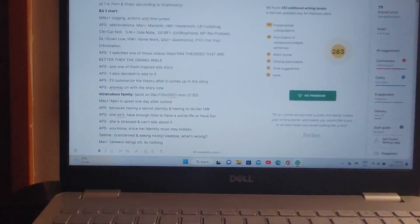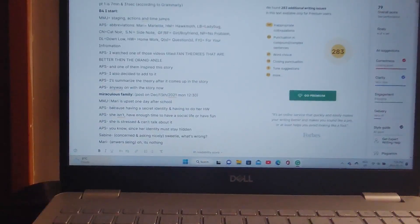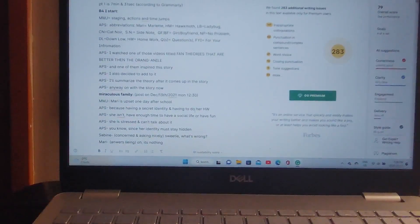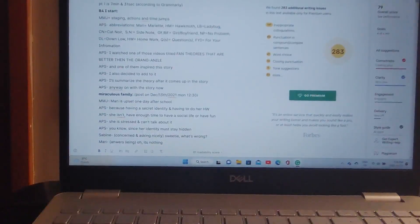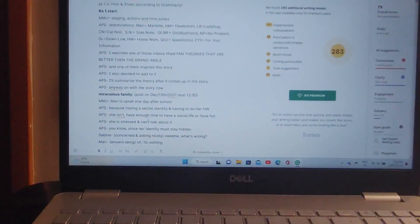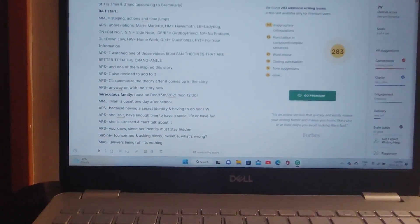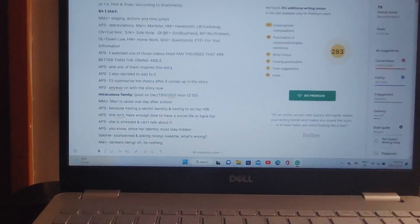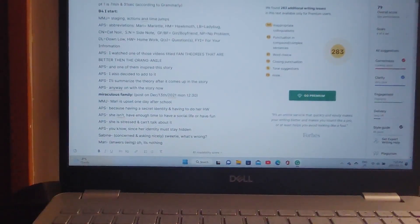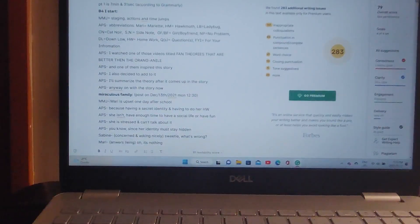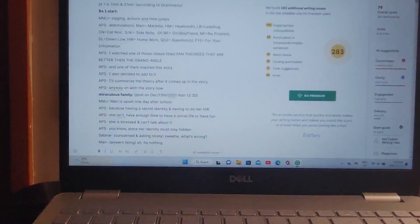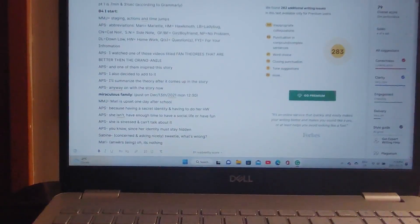Mari is upset one day after school because having a secret identity and having to do her homework, she isn't having enough time to have a social life or have fun. She's stressed out and can't talk about it, since her identity must stay hidden. Sabine, which is, in case you forgot, Marinette's mother.